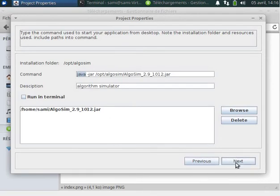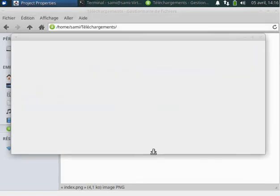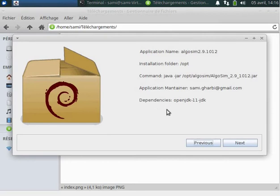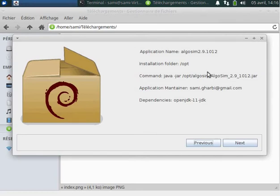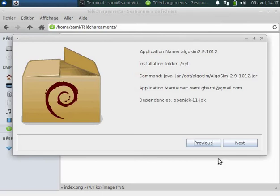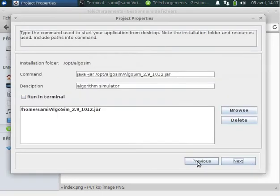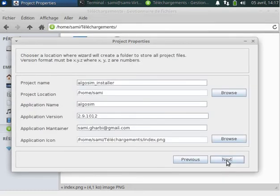Next we have a summary. The application name will be algosim 2.9.1012, the installation folder will be opt, the command will be run when the user clicks on the icon, the maintainer contact is shown, and the dependencies list which packages are required before installing this package. At any time you can go back and change any of your choices.